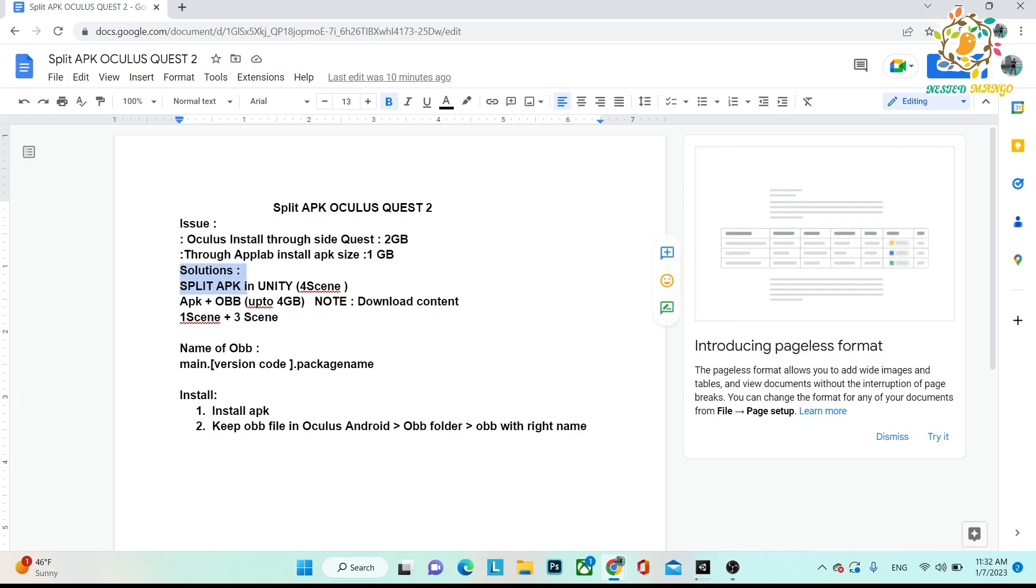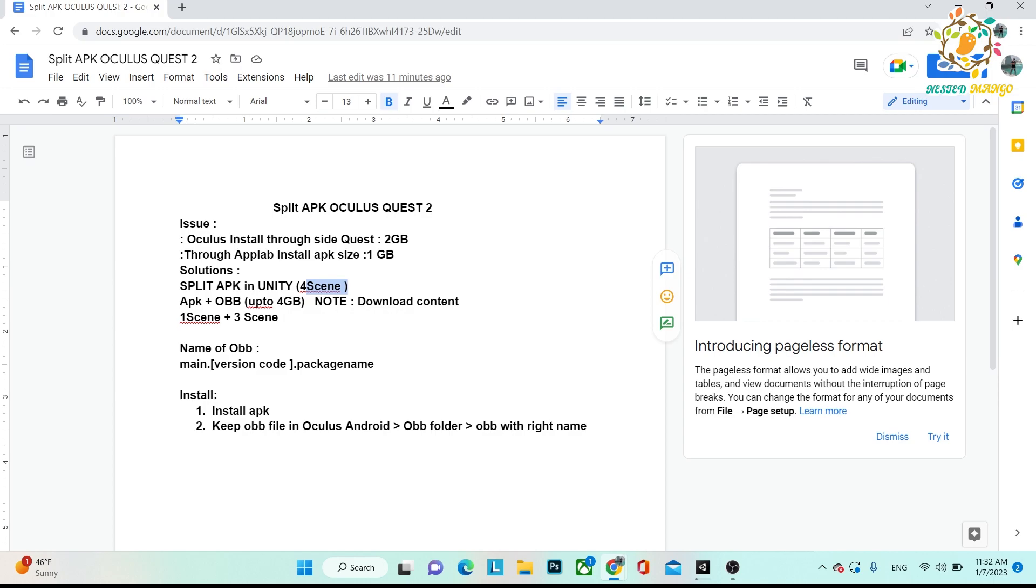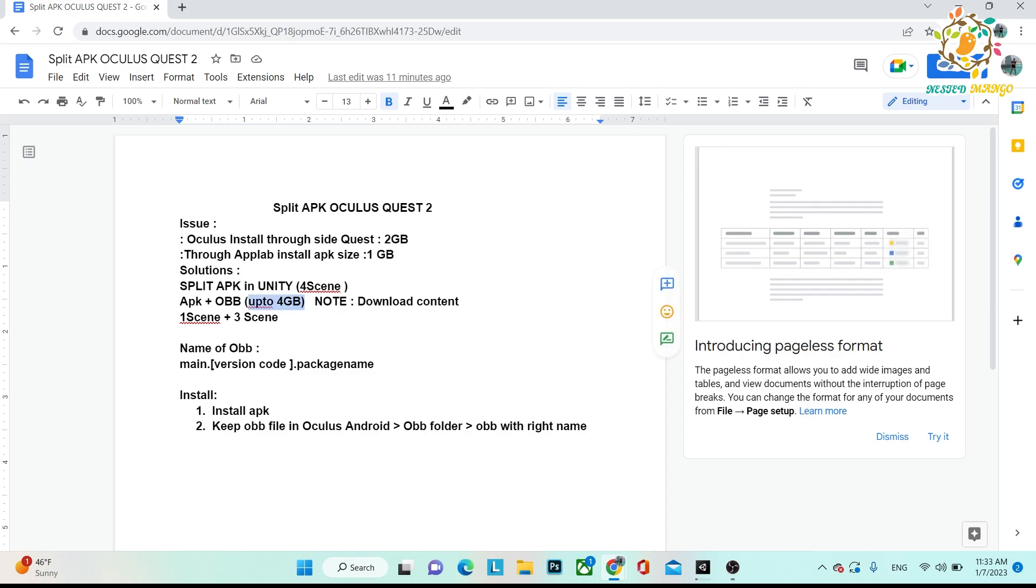First one is split APK, and the second thing is you can use addressables or asset bundles. In this tutorial we are talking about the split APK. So let's suppose in your application there are four scenes. When you create the build, there will be APK and OBB, and in OBB it can be up to 4GB, not 10GB, up to 4GB.